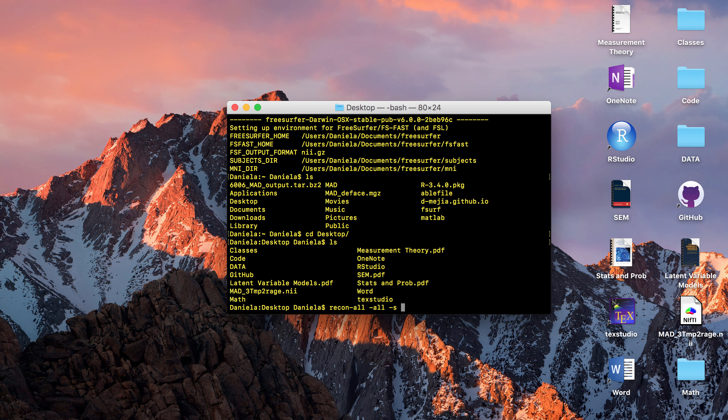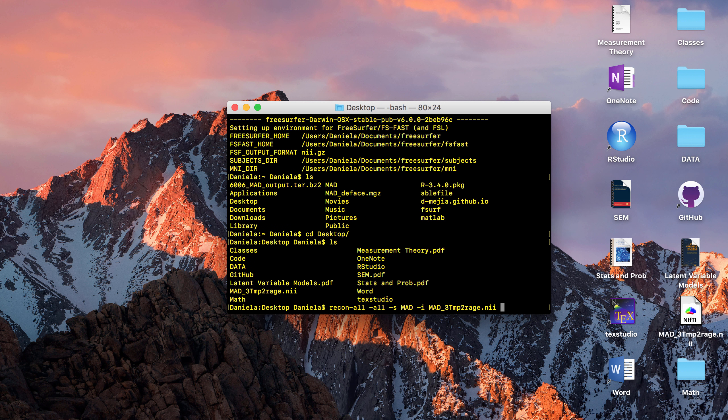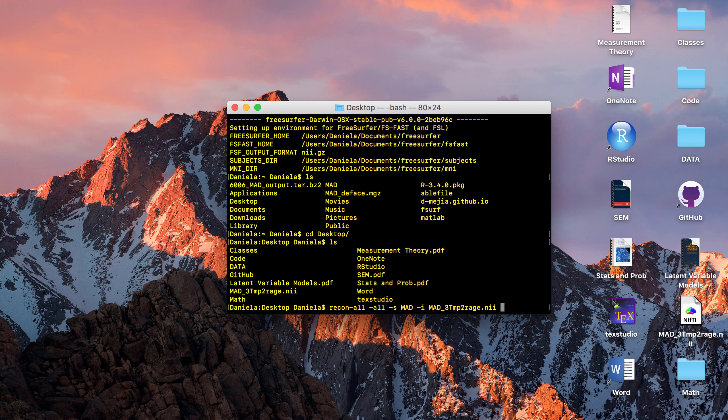I'm going to open a terminal window and I have CD'd into my desktop folder which is where my NIFTI is. To get the files from the surface folder we're going to do recon-all. The steps for that is you CD into the folder that has your NIFTI.